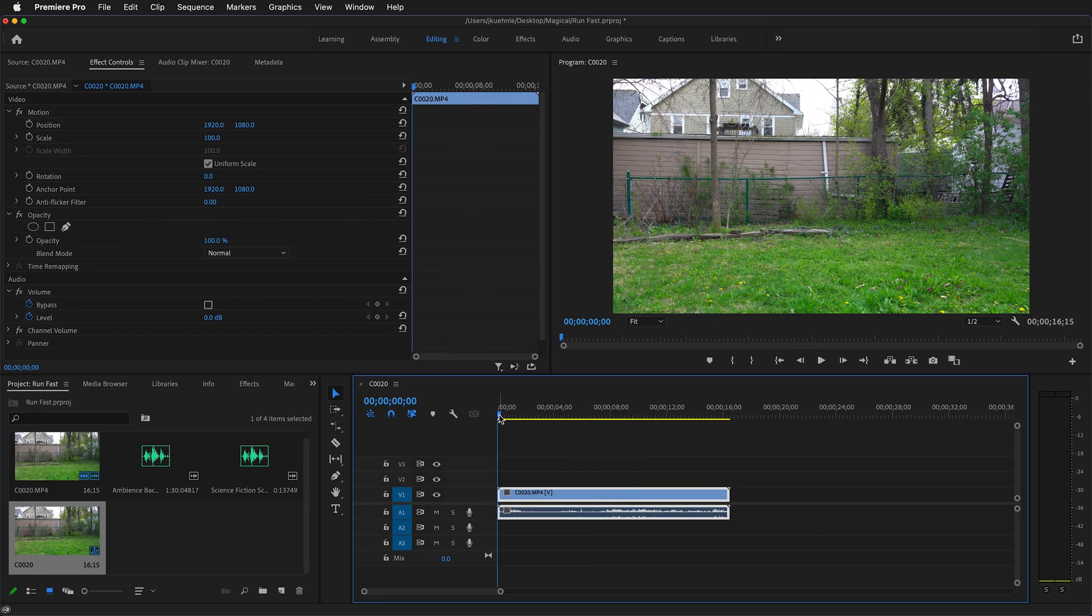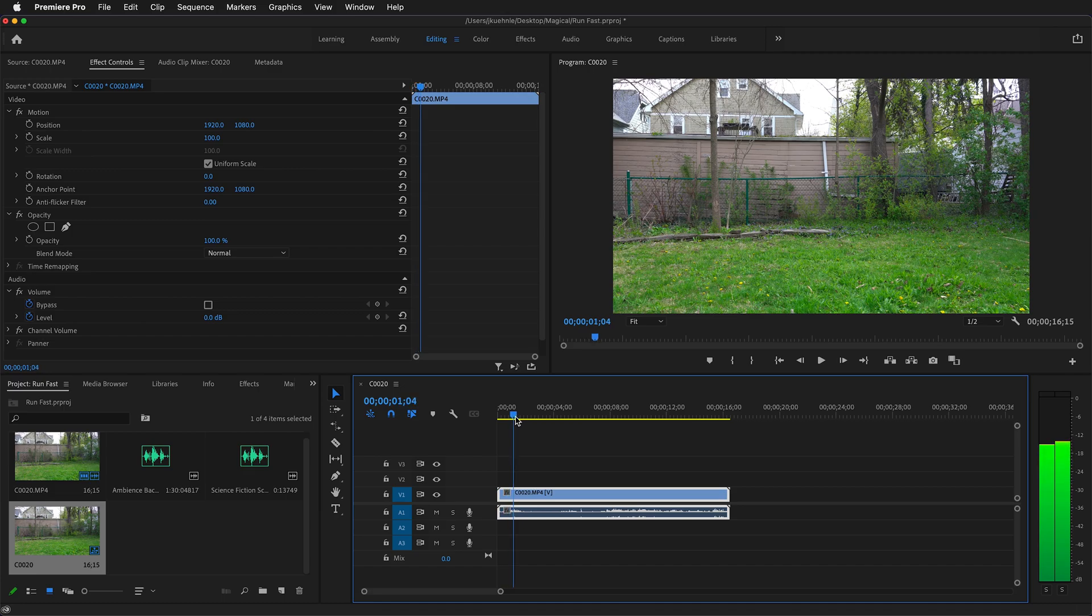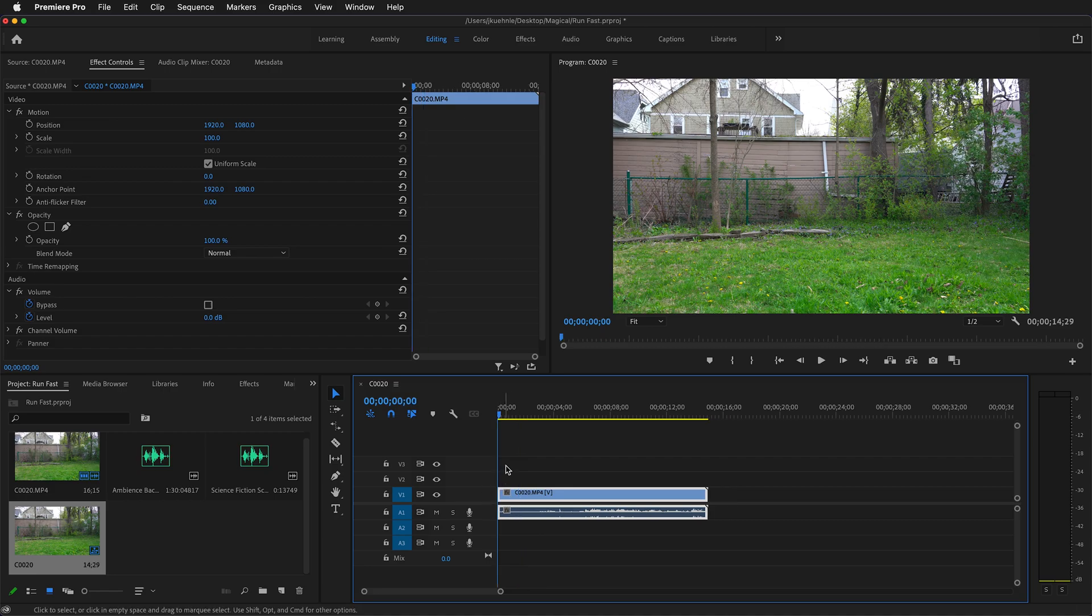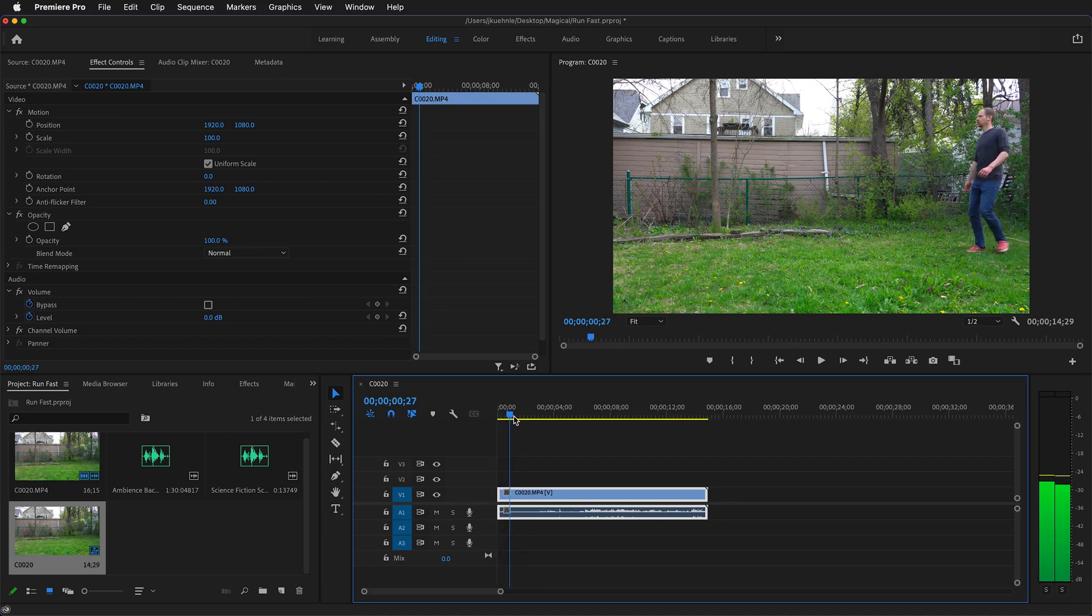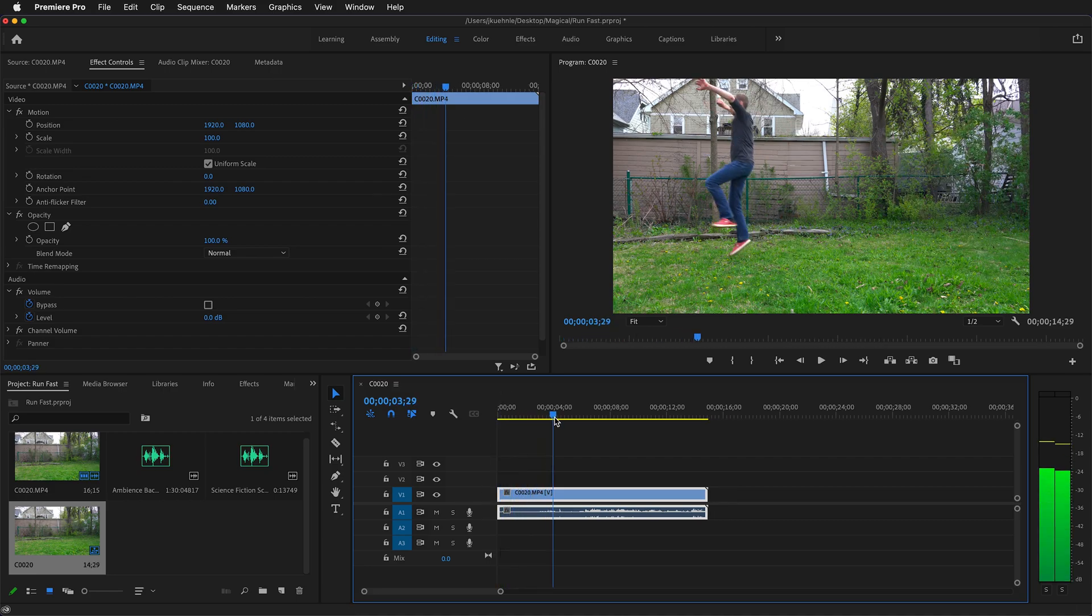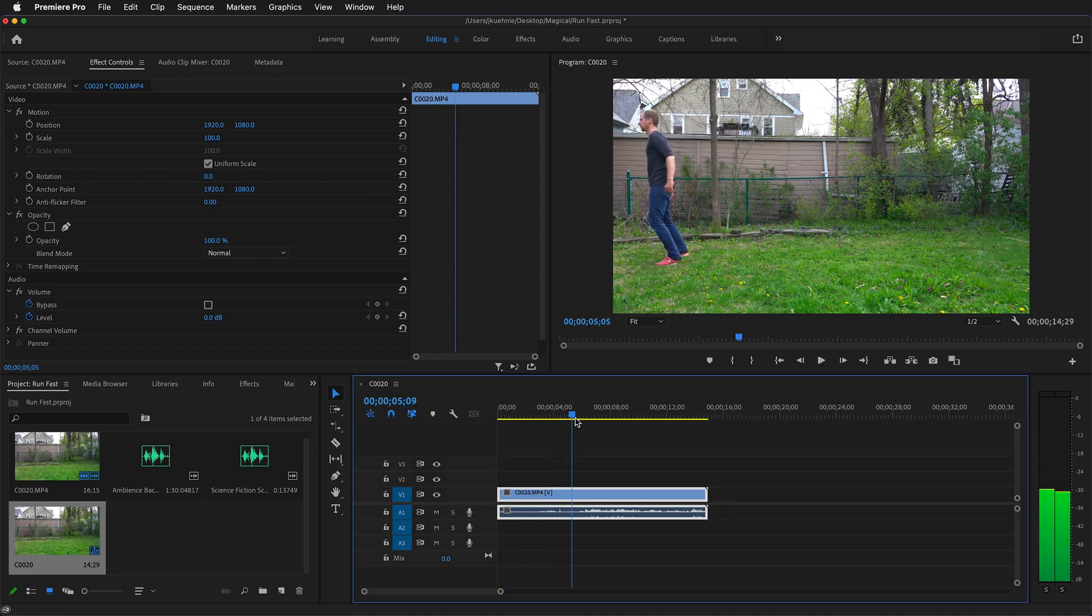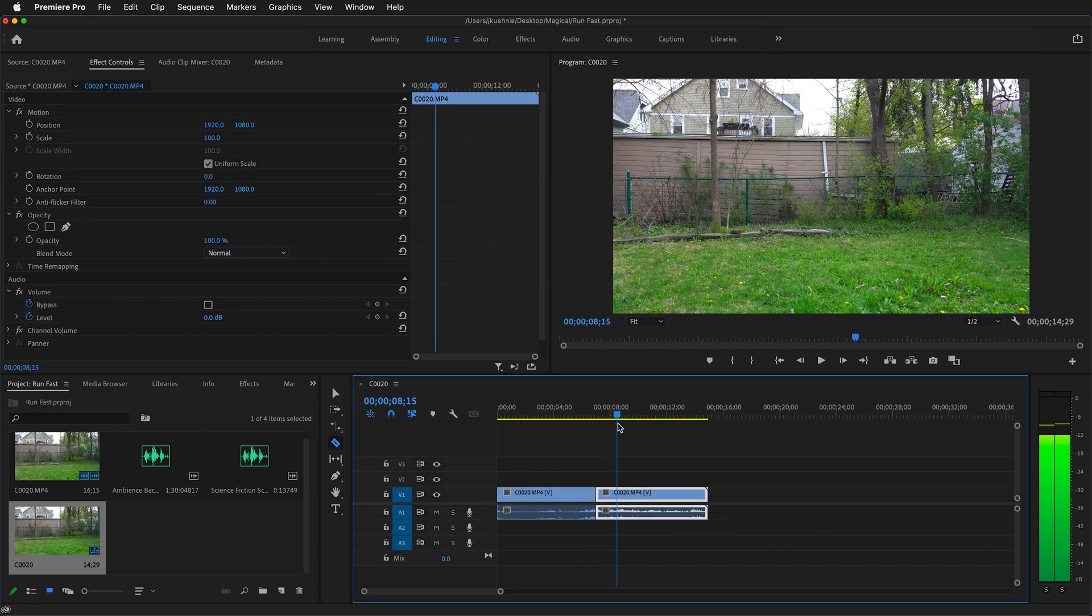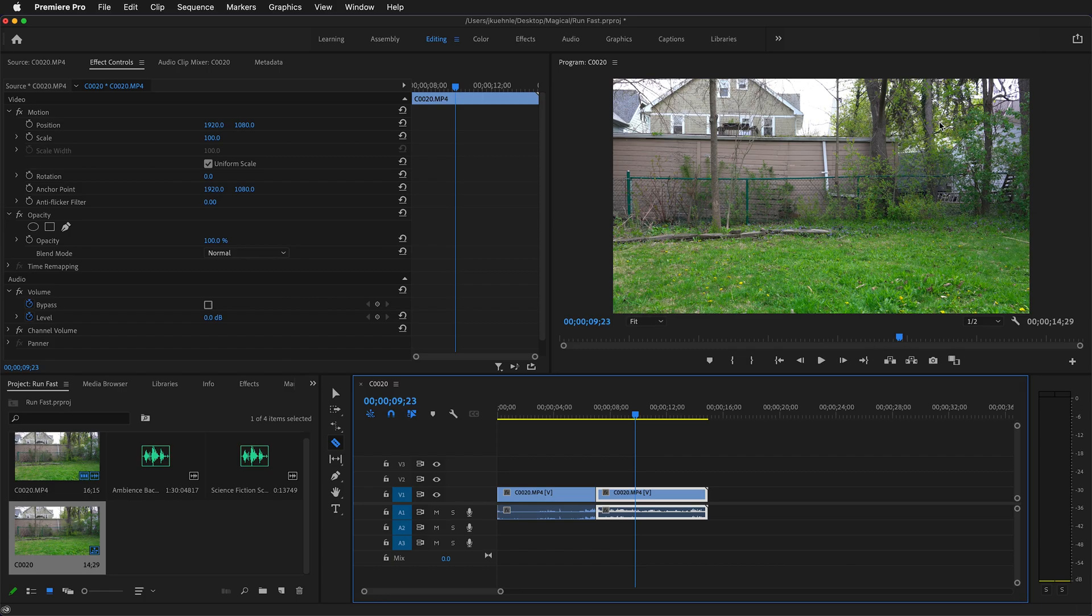We're going to quickly trim the clip. We can move forward to right before it comes on camera and then press Q on our keyboard, and this will trim everything to the left. Then we can find out where the person goes off camera right here. We can press C to cut, and then we want to keep this part that is just blank frame.